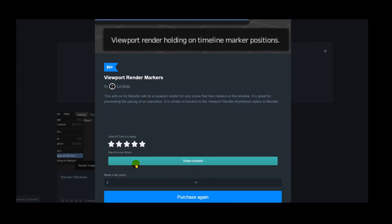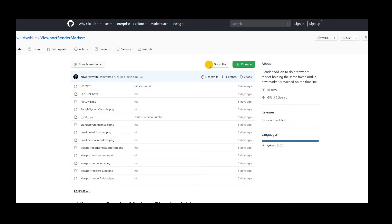Likewise, here is the viewport render markers. Again, for free. Donate if you find it useful. Again, the GitHub links here. All these will be linked in the description of the video. So go and check them out, download them, put them somewhere safe.